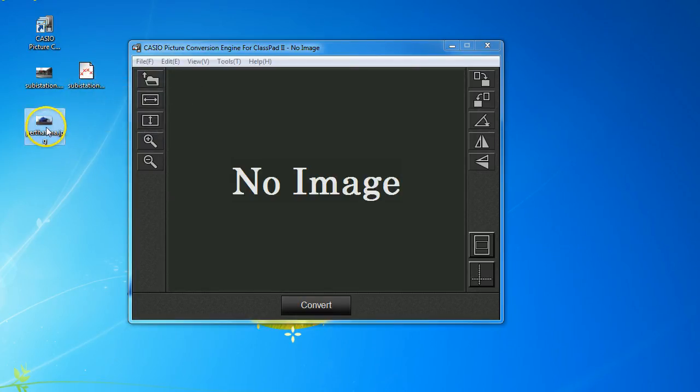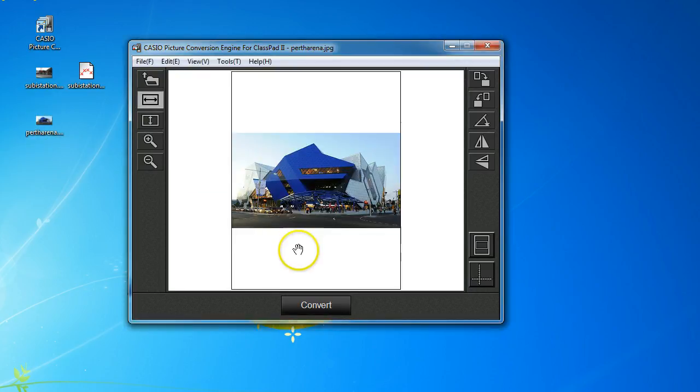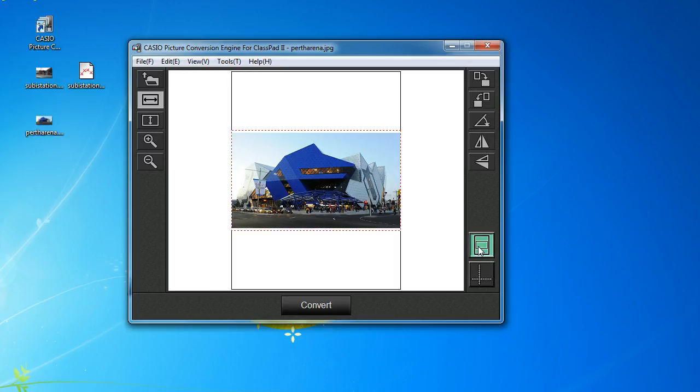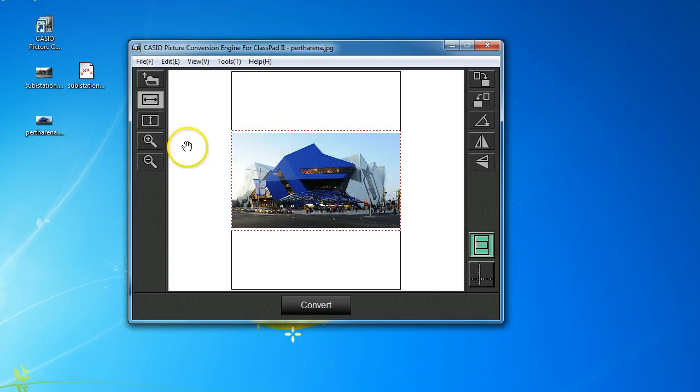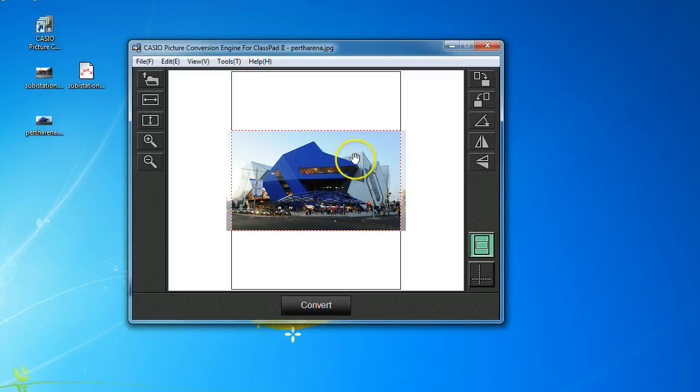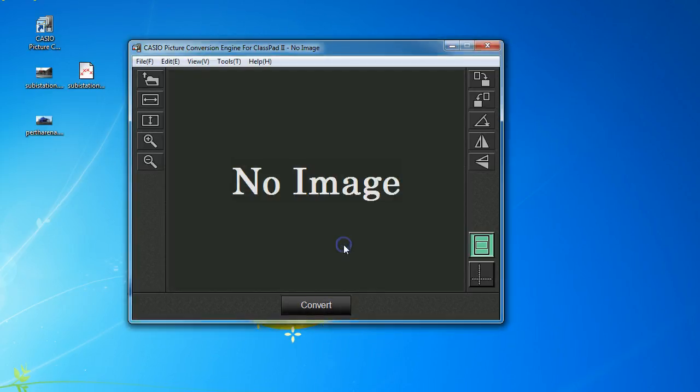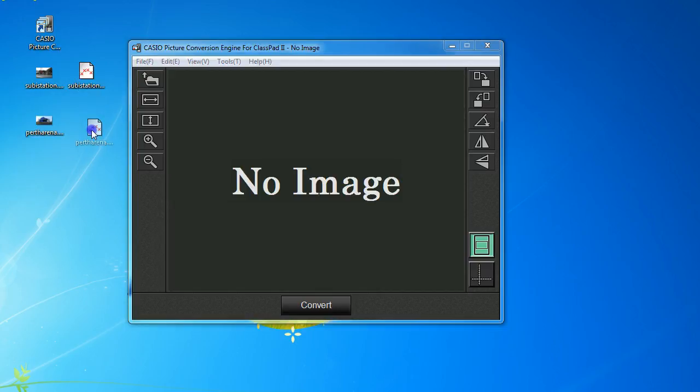Let's try Perth Arena. So let's drag that over to here. Auto Convert. No. On this one, I'm going to toggle this half screen button. So rather than have it full screen, I'm going to just have this as a half screen type of graph. And it's not quite, I'm going to fit it to the height so I lose a little bit of the edges there. And I'm pretty happy with that. So I'll tap Convert on that as well and say OK. And here it is. It's on my desktop. I'll just drag it back over.